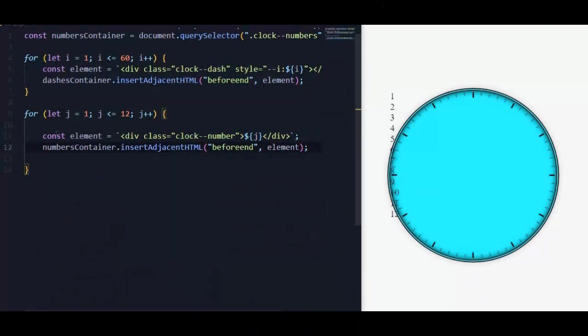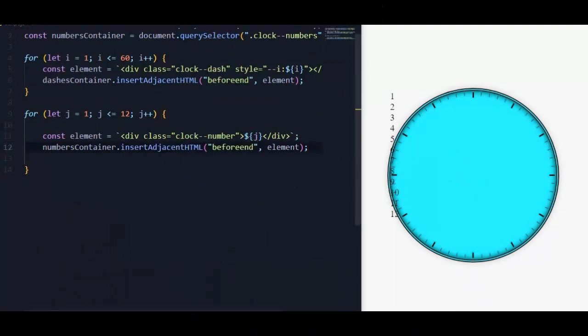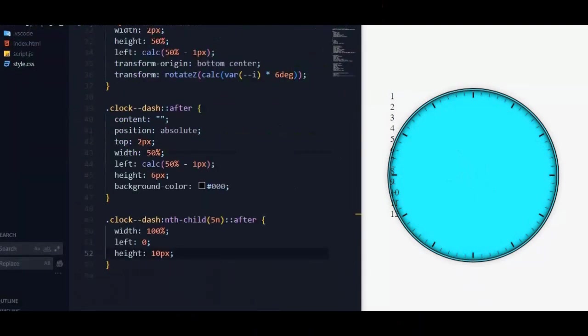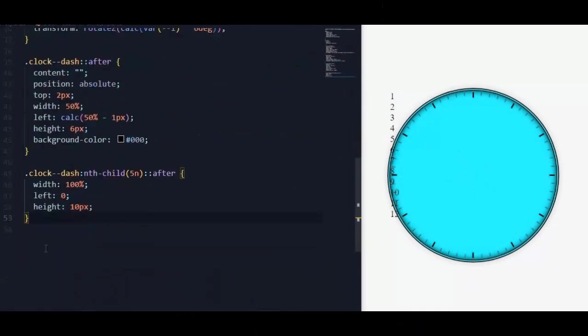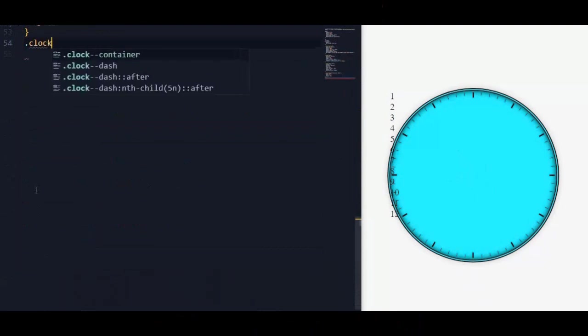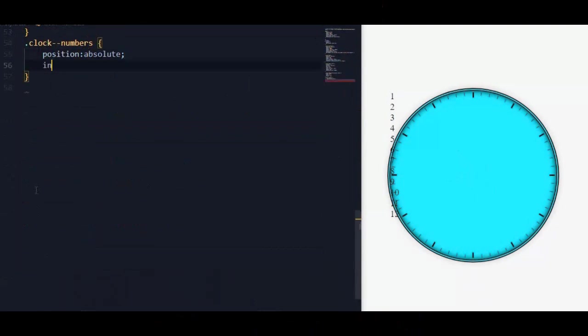Now we see them. Next we will position them to the clock center. In the style file, for clock numbers we will set position to absolute and inset to 15 pixels.